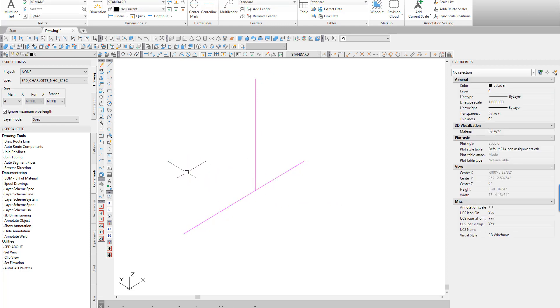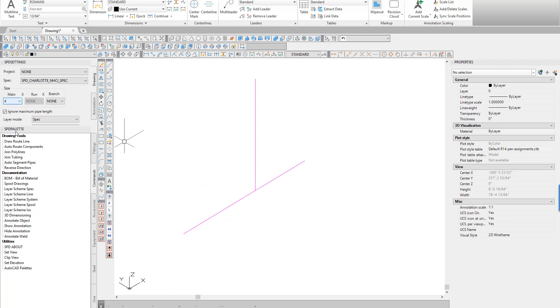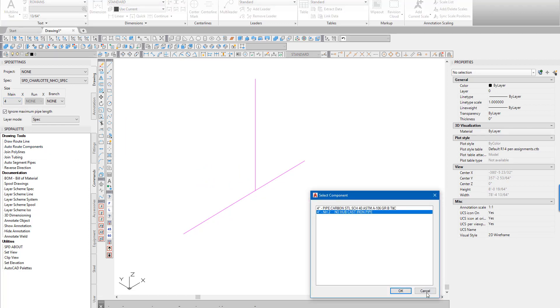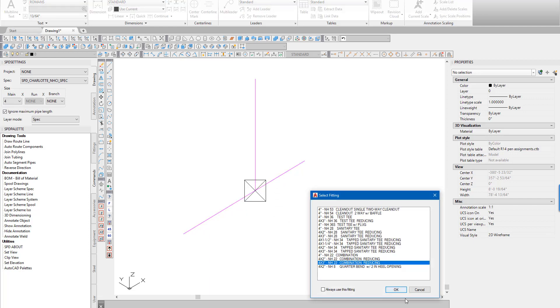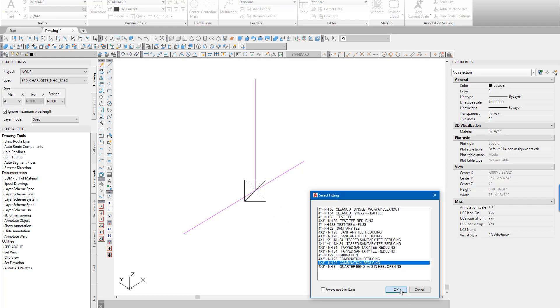We'll use 4 inch pipe for the main and 3 inch piping for the branch. Where the two come together, a 4 by 3 reducing combo fitting will be used.